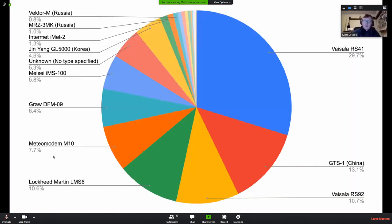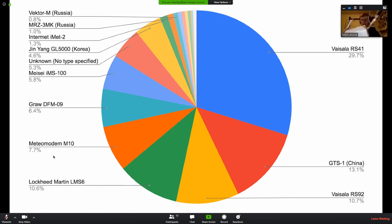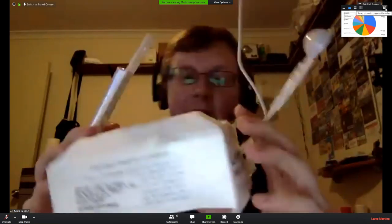There are many different types of radiosondes used worldwide. A pie chart shows the different types launched — the predominant type is the Vaisala RS41 at 30% of world market share. First up in my collection, going biggest to smallest, is the Lockheed Martin LMS6 — probably the biggest radiosonde on the market. These were designed around 2005 and they're still flying them. This one runs on L-band at 1.6 GHz. I was sent this to add support for it to my software.